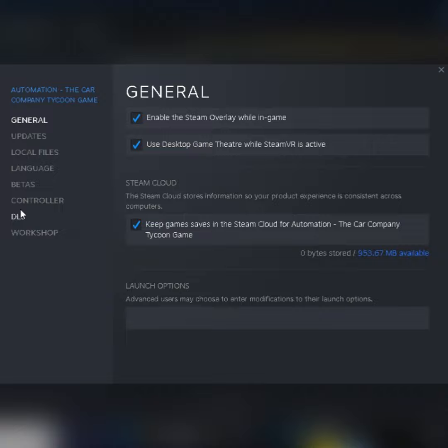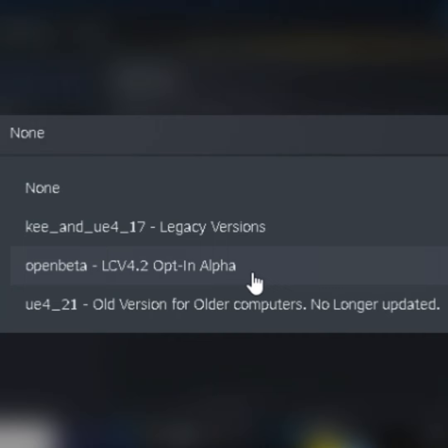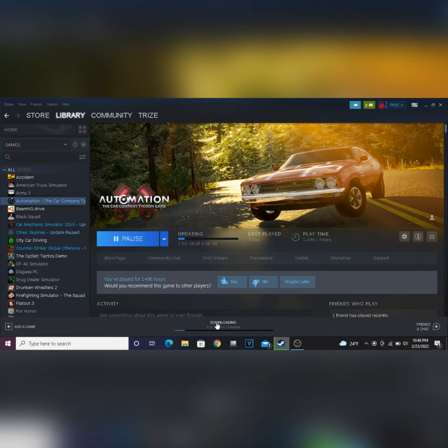Next, you should see a window pop up. Click on the betas tab and click on the open beta branch to get access to version 4.2. This will download the alpha version of the game.